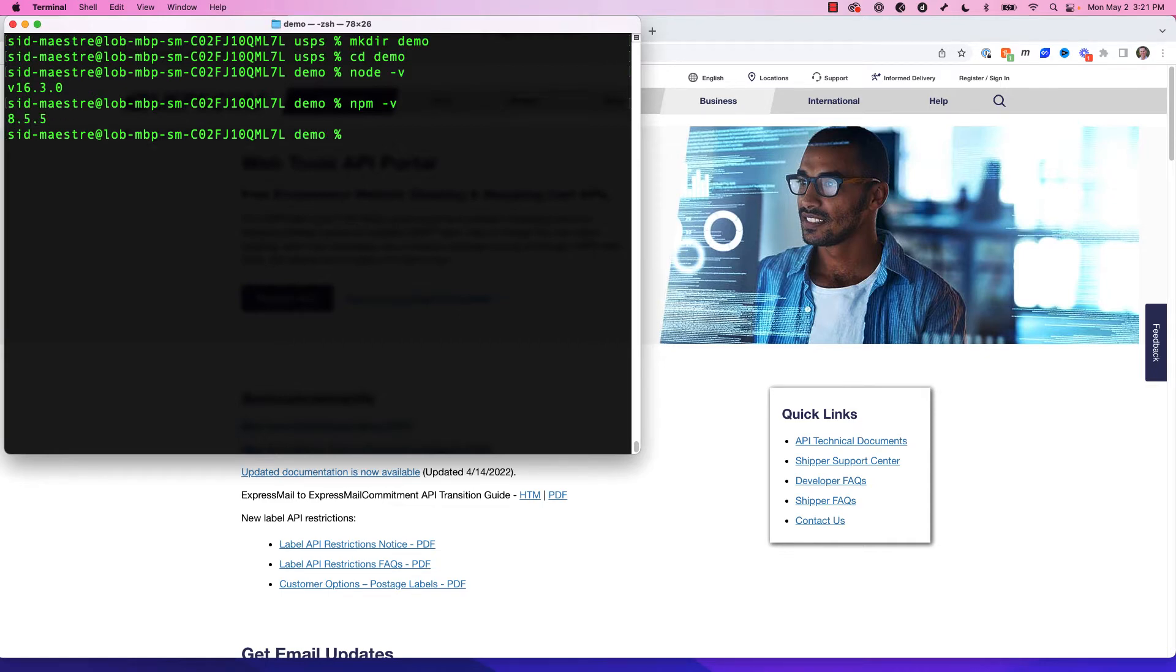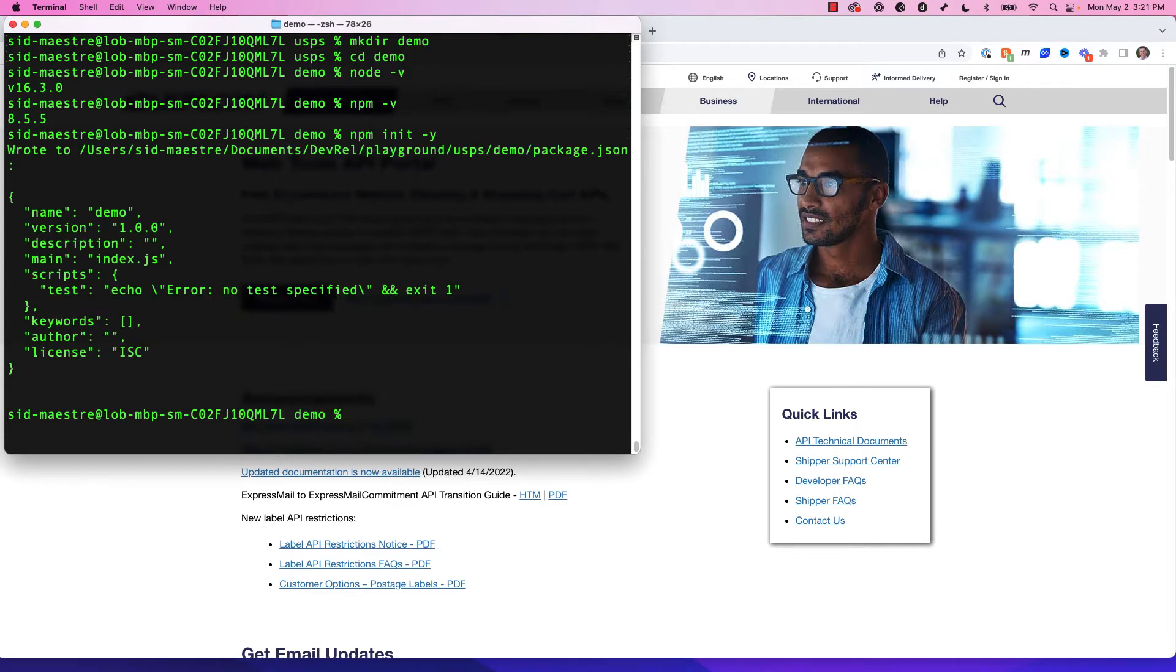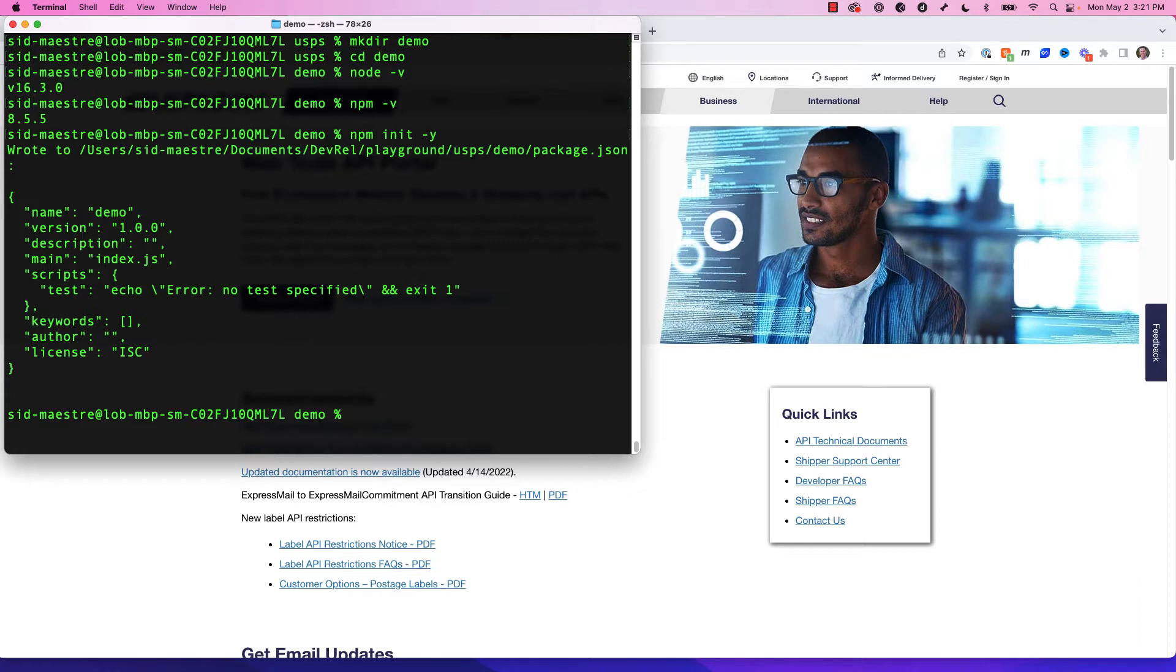Now the first command we want to use is npm init. And if I hit enter now, I'm going to get asked several questions. If I just want to accept the default, I can type dash y and hit enter, and it's going to create my package.json file, and it will tell me that my entry point for my app is index.js. You can customize this if you like, but I'm happy with the defaults. And my package.json is how I'm going to manage those additional libraries that I'll use for today's project.